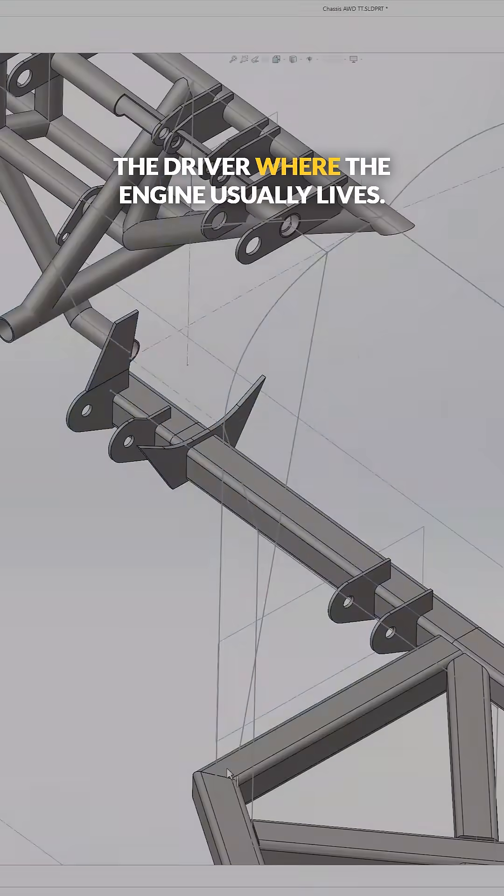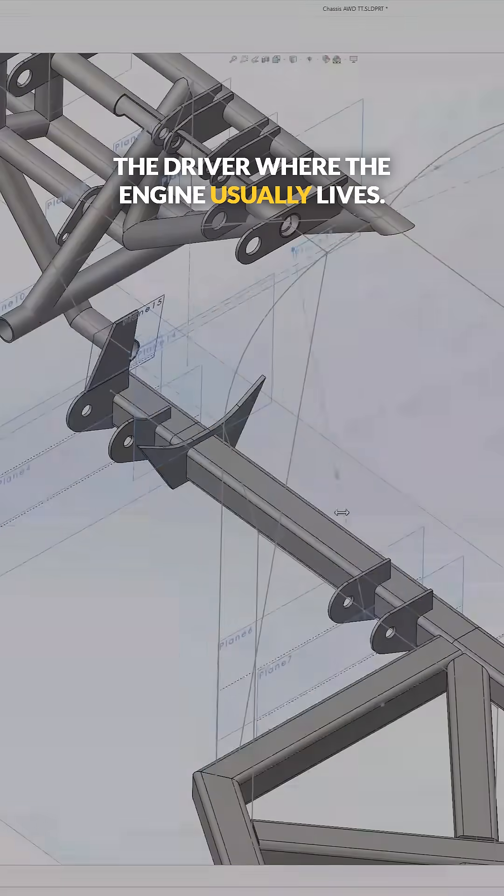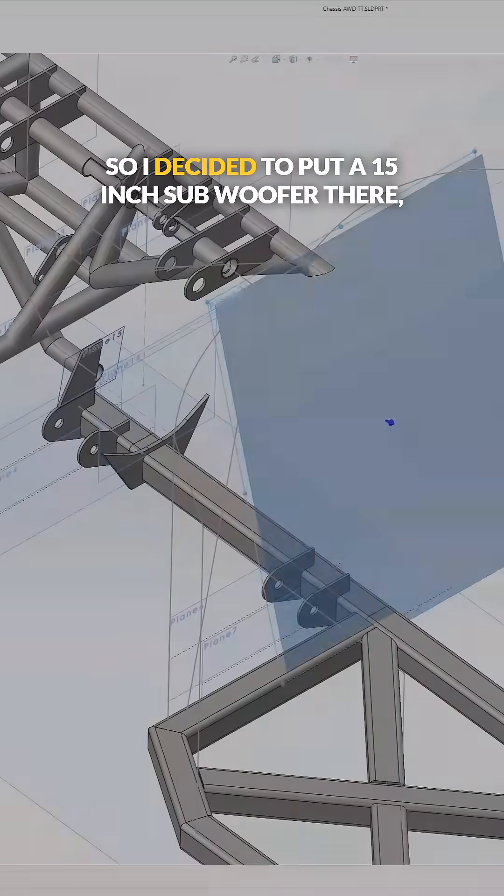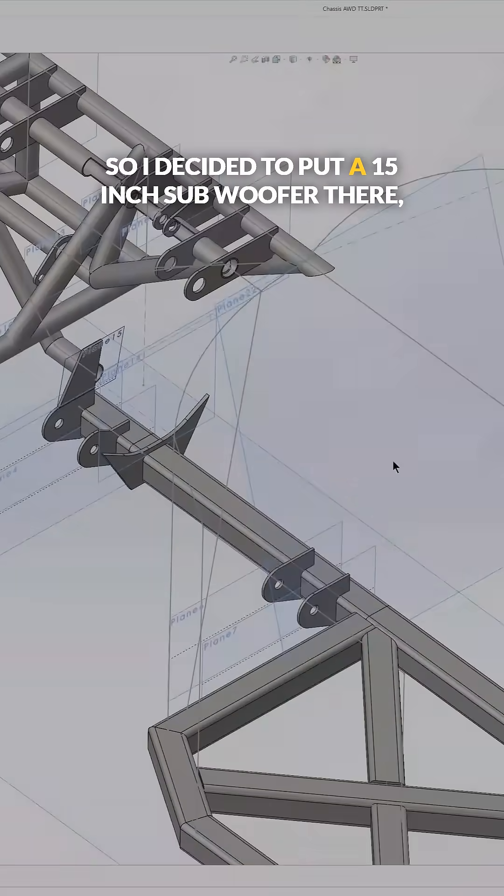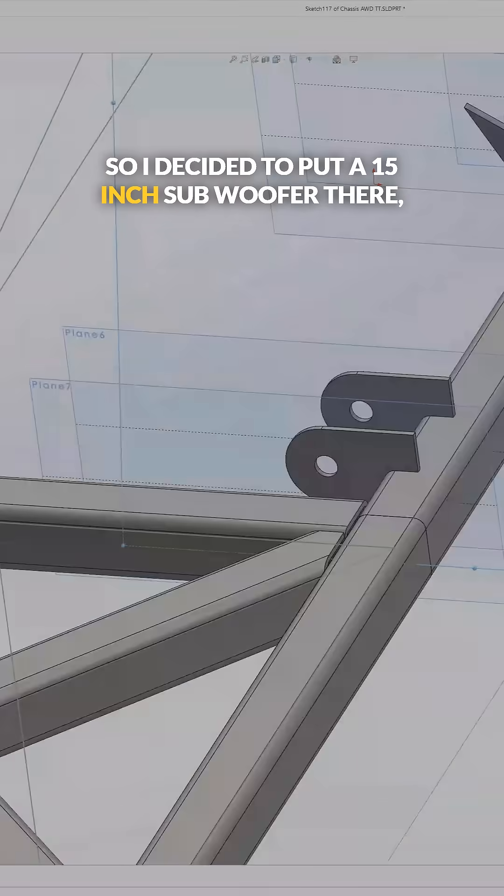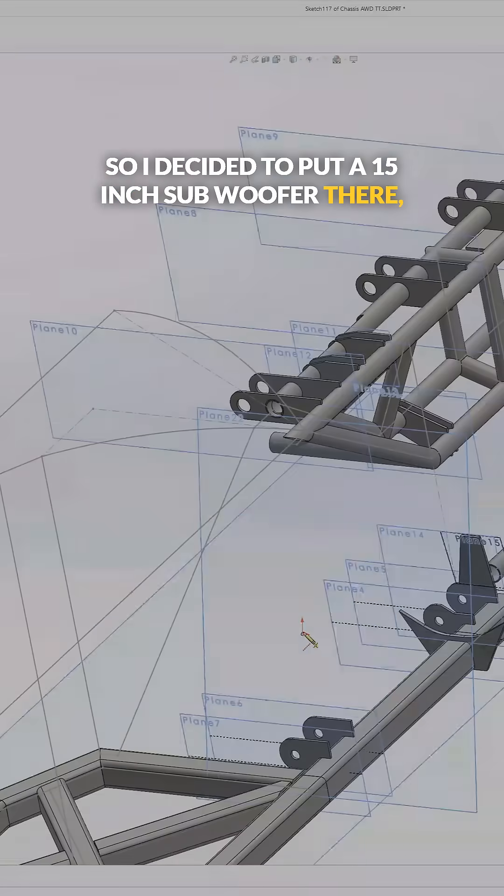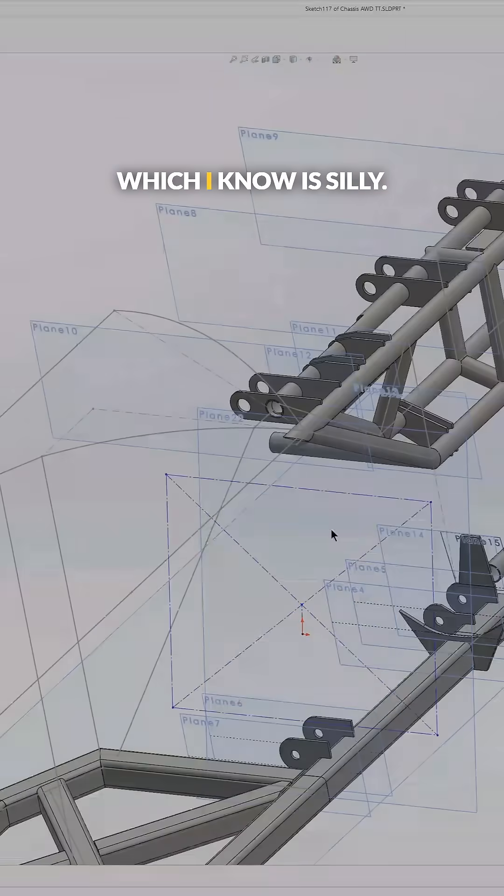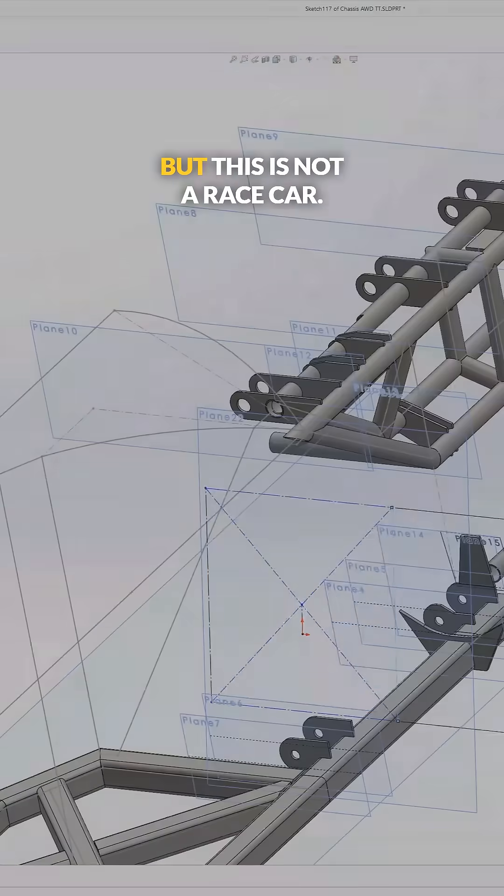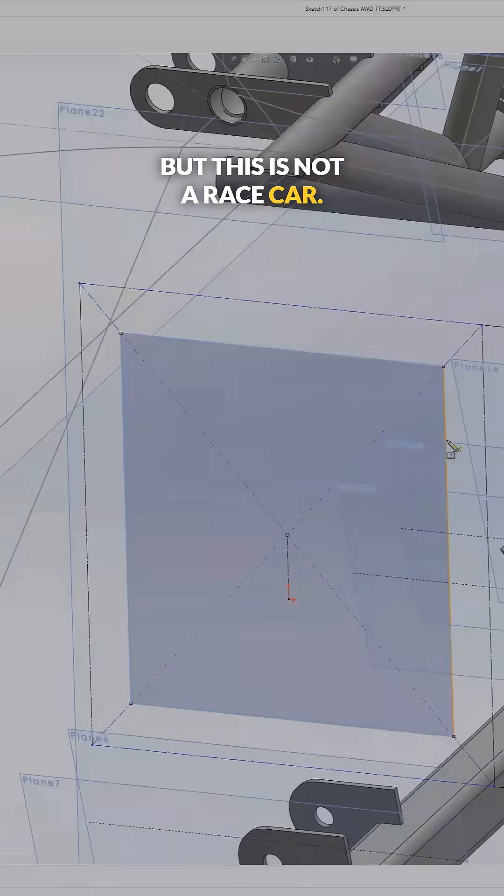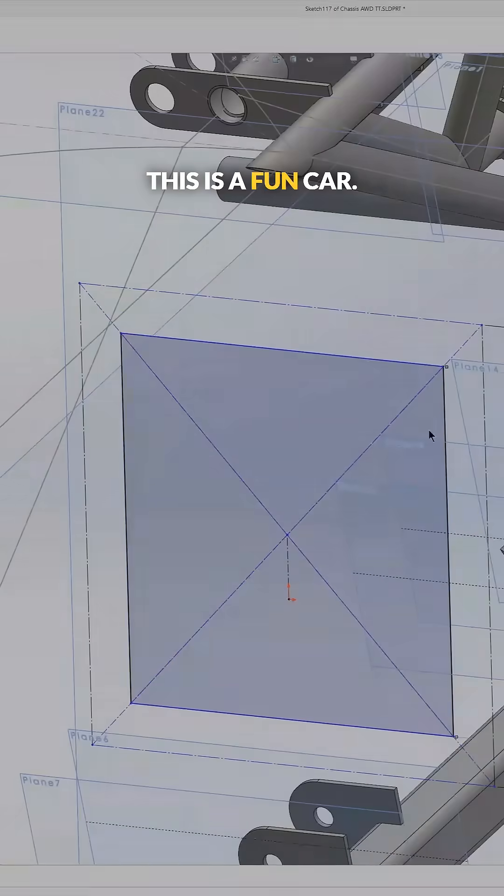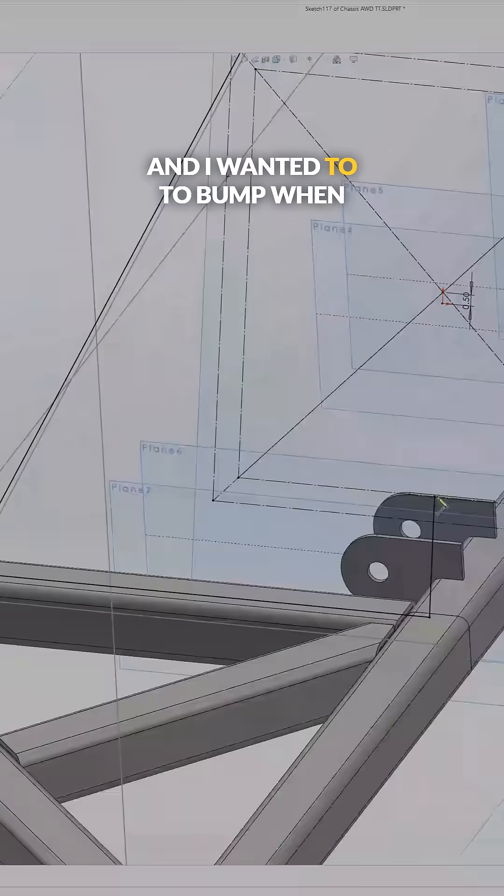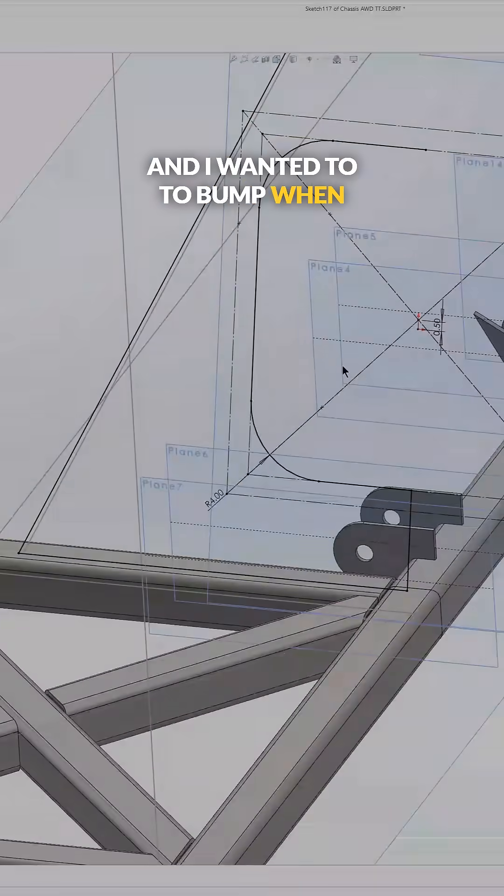So I decided to put a 15-inch subwoofer there, which I know is silly, but this is not a race car, this is a fun car, and I wanted it to bump when we're bouncing through the desert.